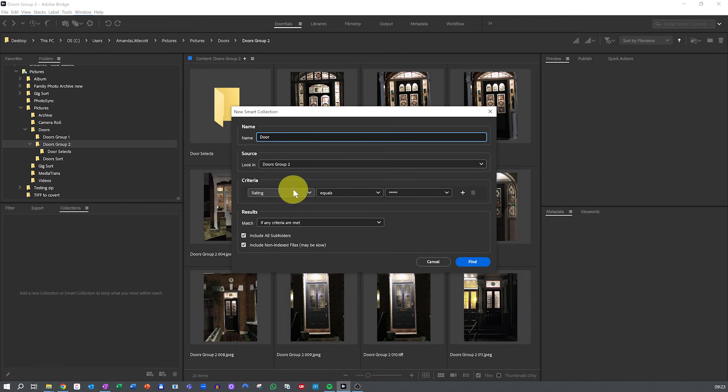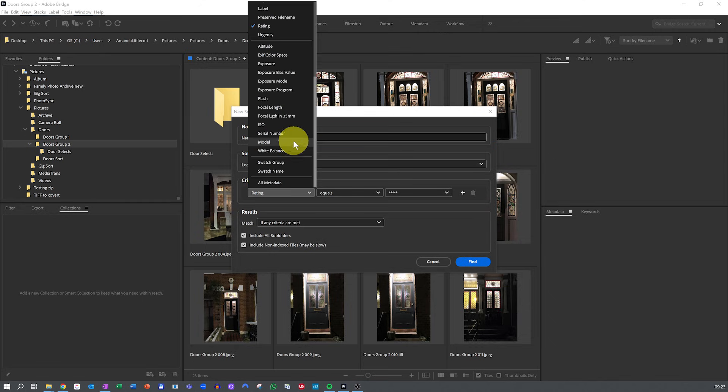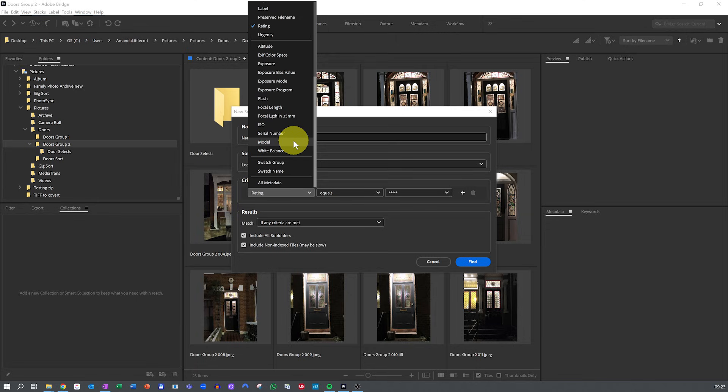Select your criteria. A window will pop up where you can define your rules. For example, you could do file type to gather only JPEGs or raw files. You could do date created to collect photos from a specific month, year, or range of dates.